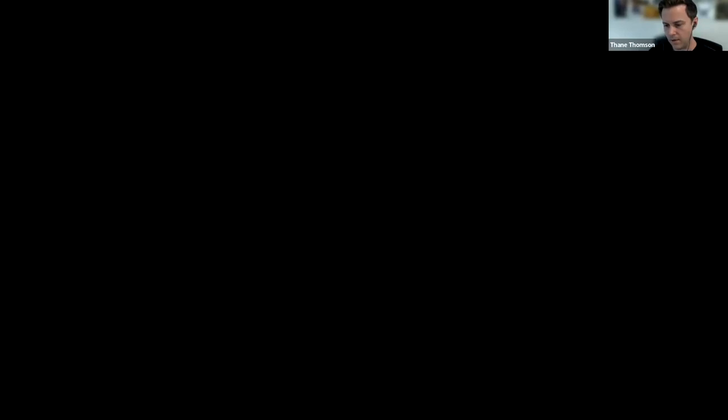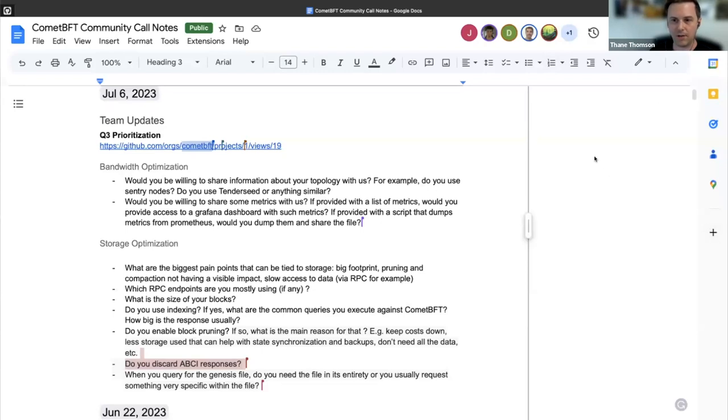We should see some meaningful bandwidth consumption reductions over there. We can talk about that if folks want to. But I suspect that all future bandwidth optimizations will probably come from more fundamental changes to the gossip protocol and or the consensus vote. So that's the transaction gossip protocol and or the consensus vote gossip protocol.